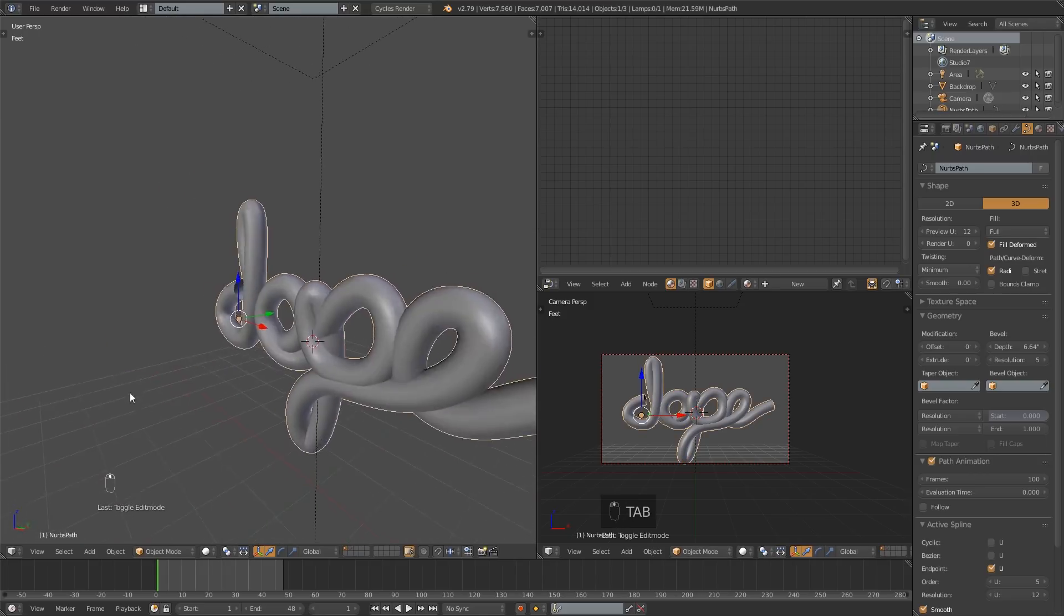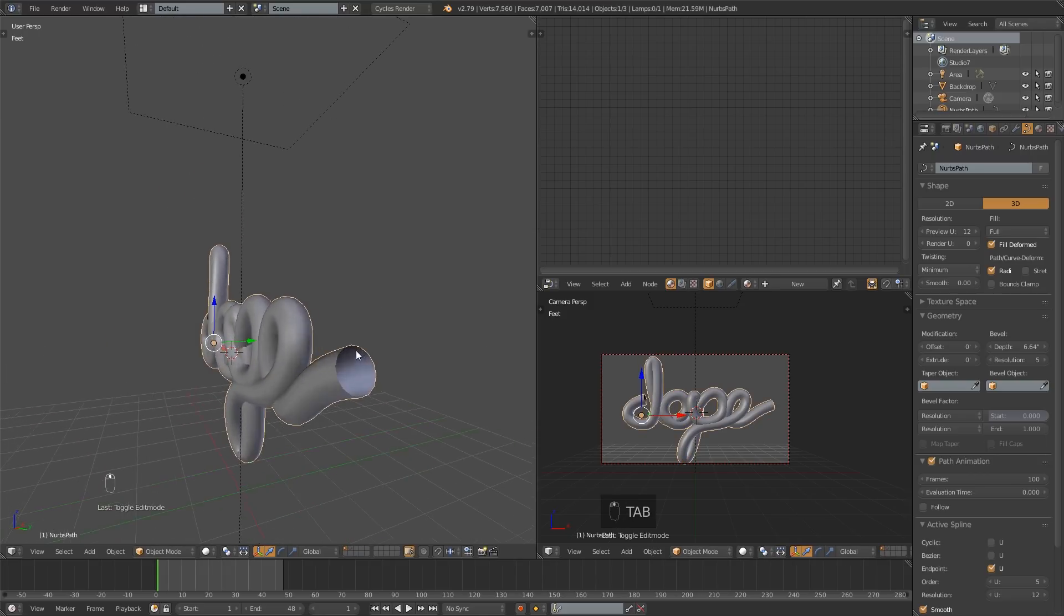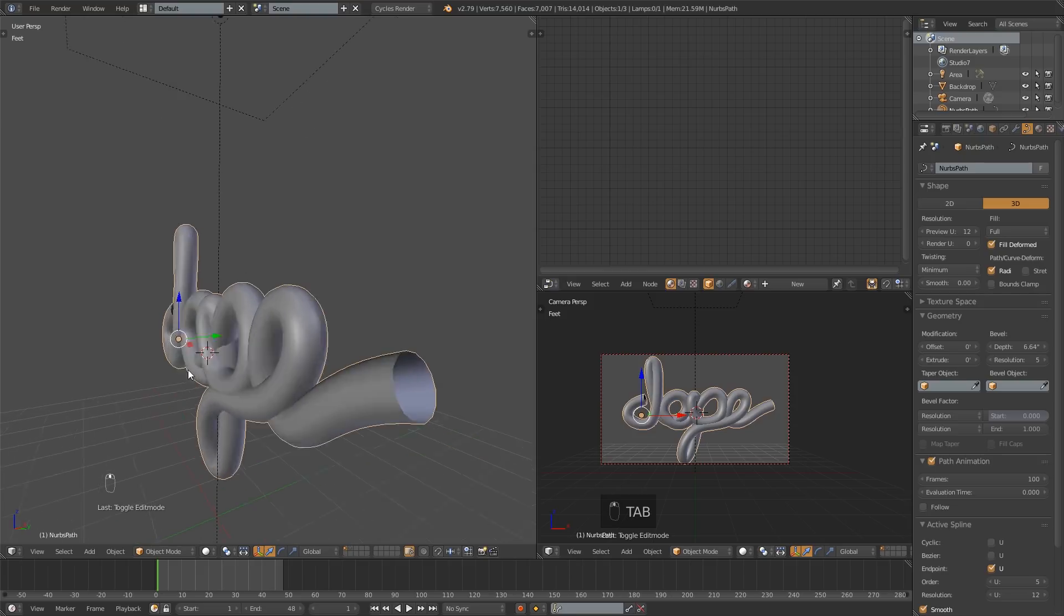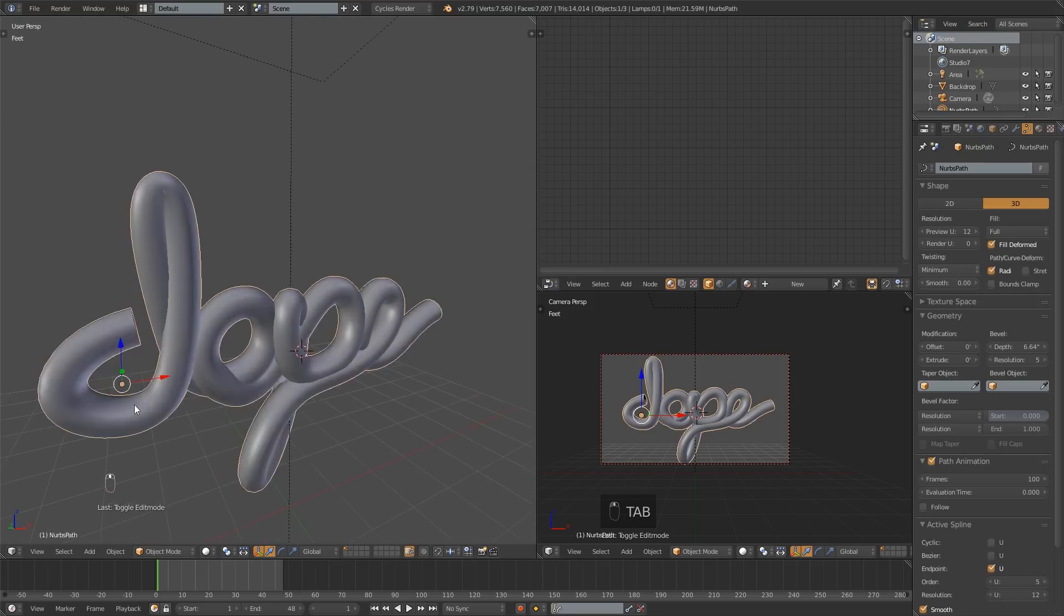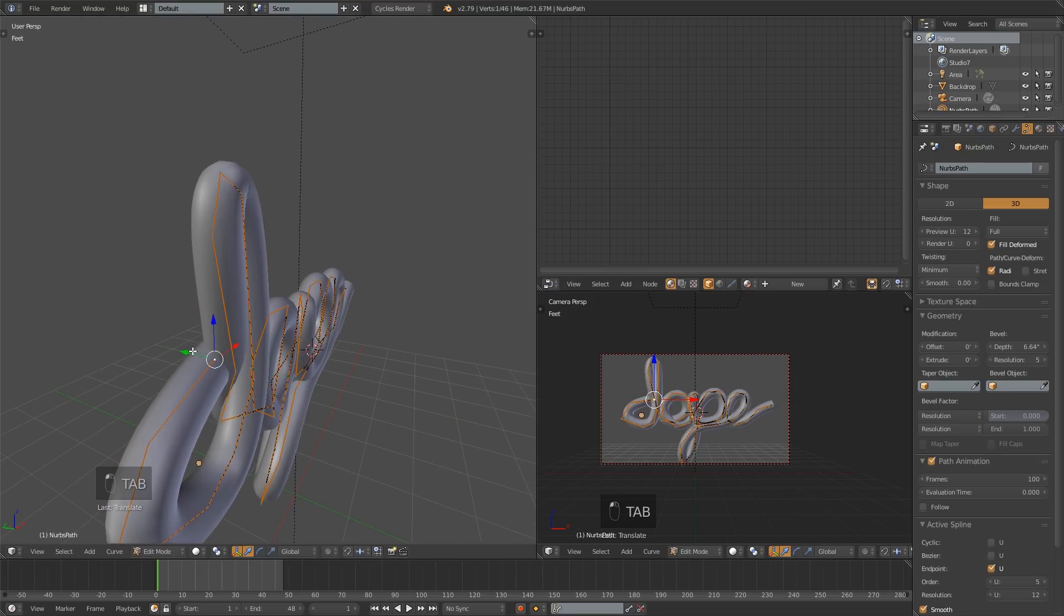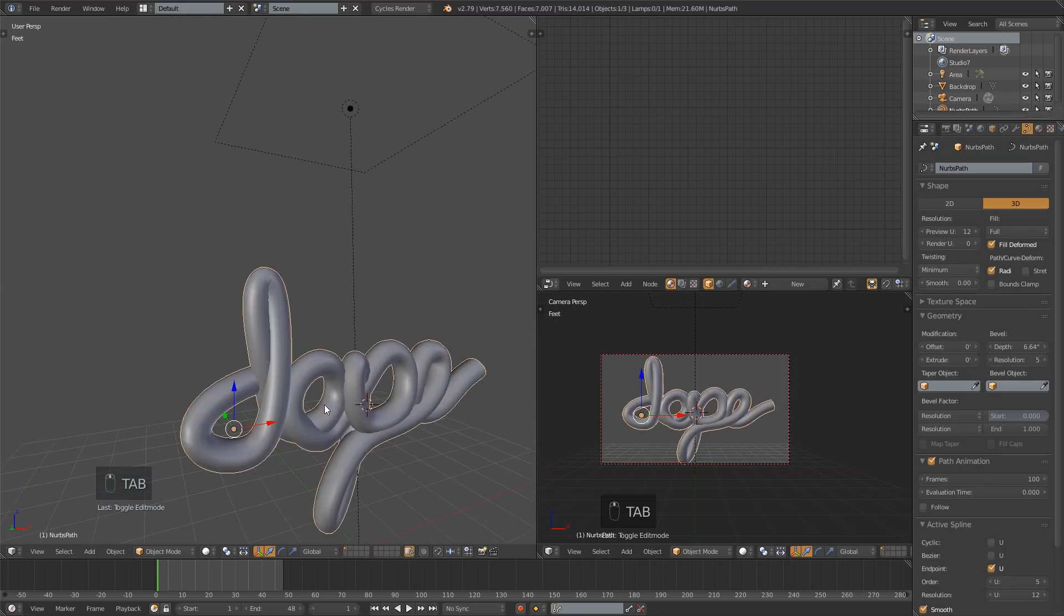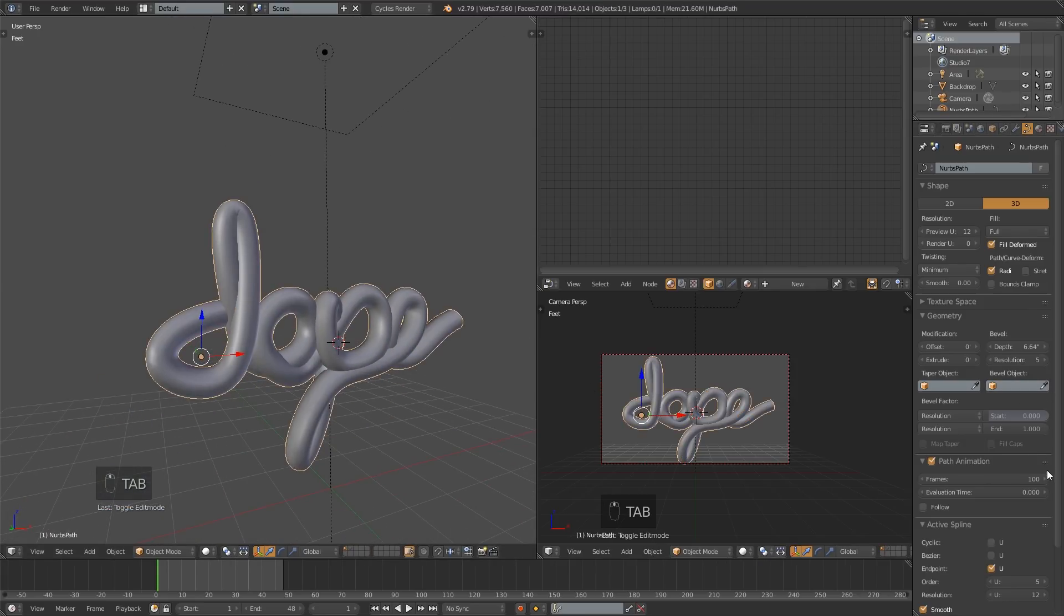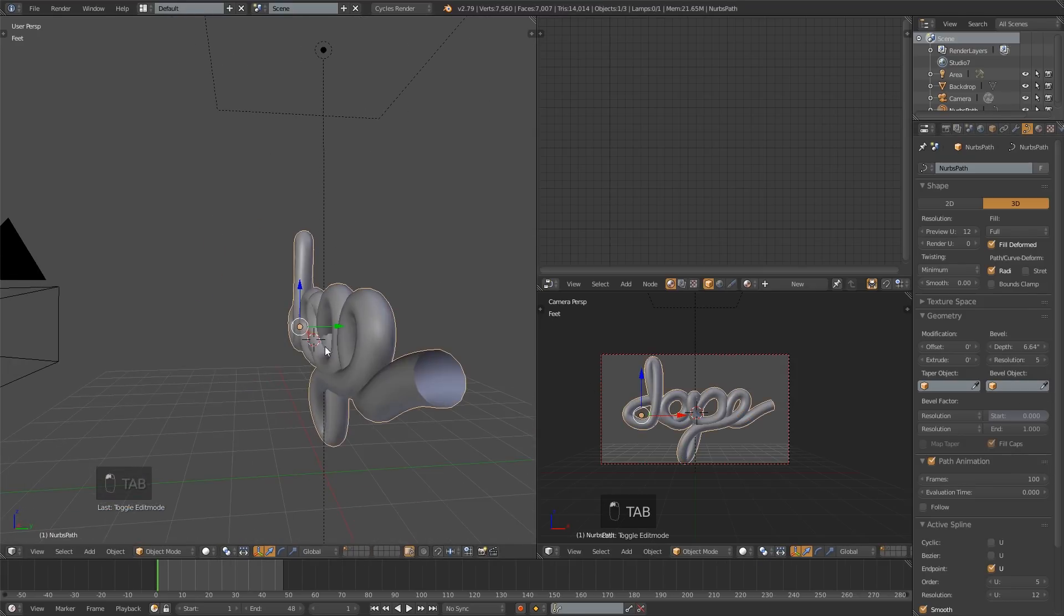Next thing you'll see is that these ends are not filled in. One way you can avoid that is just by kind of hiding them. A little harder to do over there on that side. There is a fill caps button but for some reason it does not work when you use this bevel.